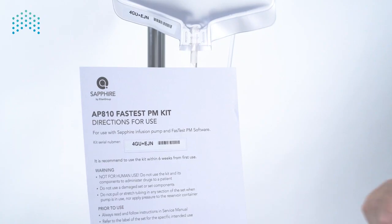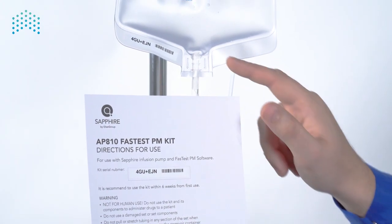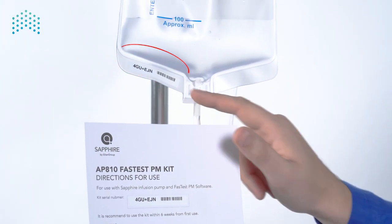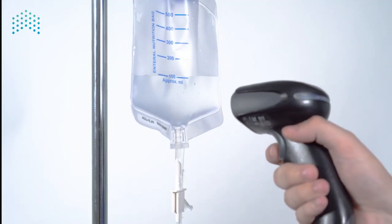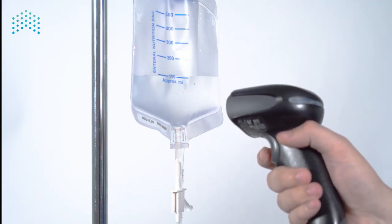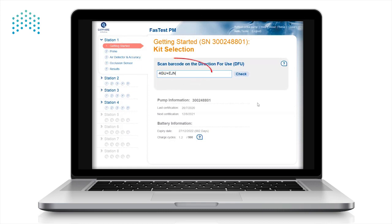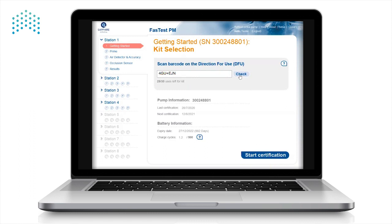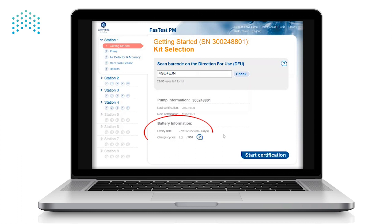The Kit Selection window appears. The barcode can be found on the directions for use included in the Fast Test kit and on the fluid bag. The barcode has seven characters and can be typed in if no barcode scanner is available. Press Check, and if there are uses left on the kit, the Start Certification button will appear in the bottom right corner. The battery information presents a good opportunity to see when the battery needs to be replaced. If there is less than 90 days before the expiry date, the battery should be replaced after the certification is complete. Press Start Certification.